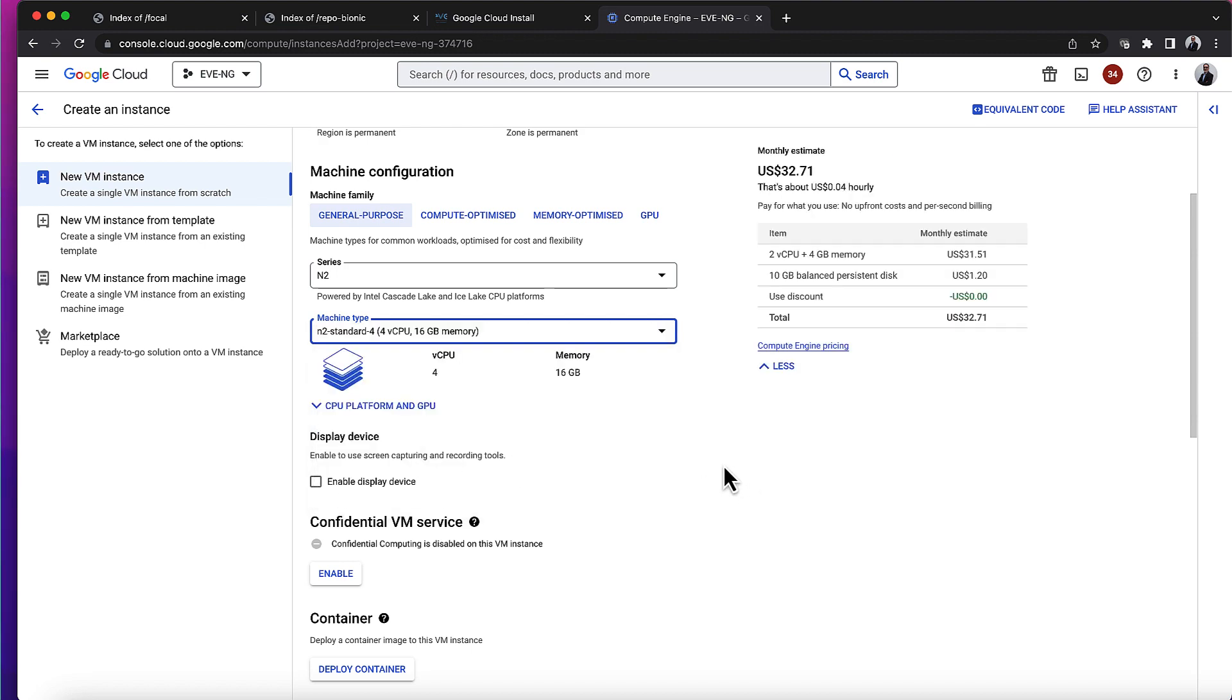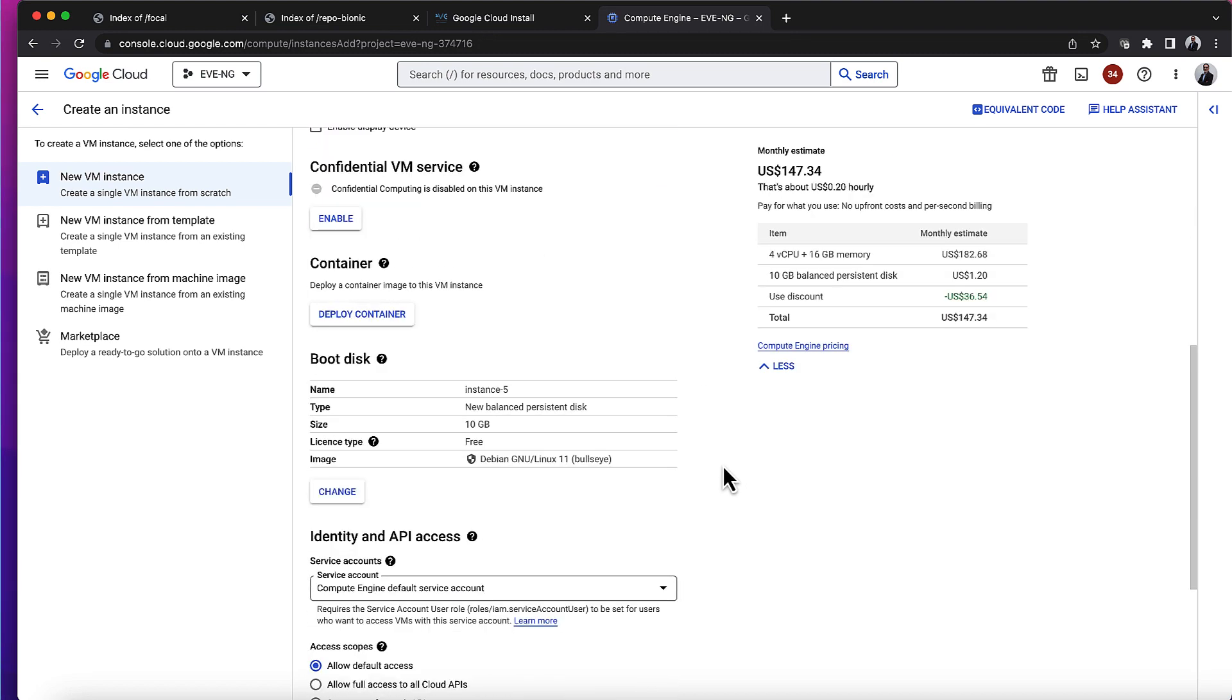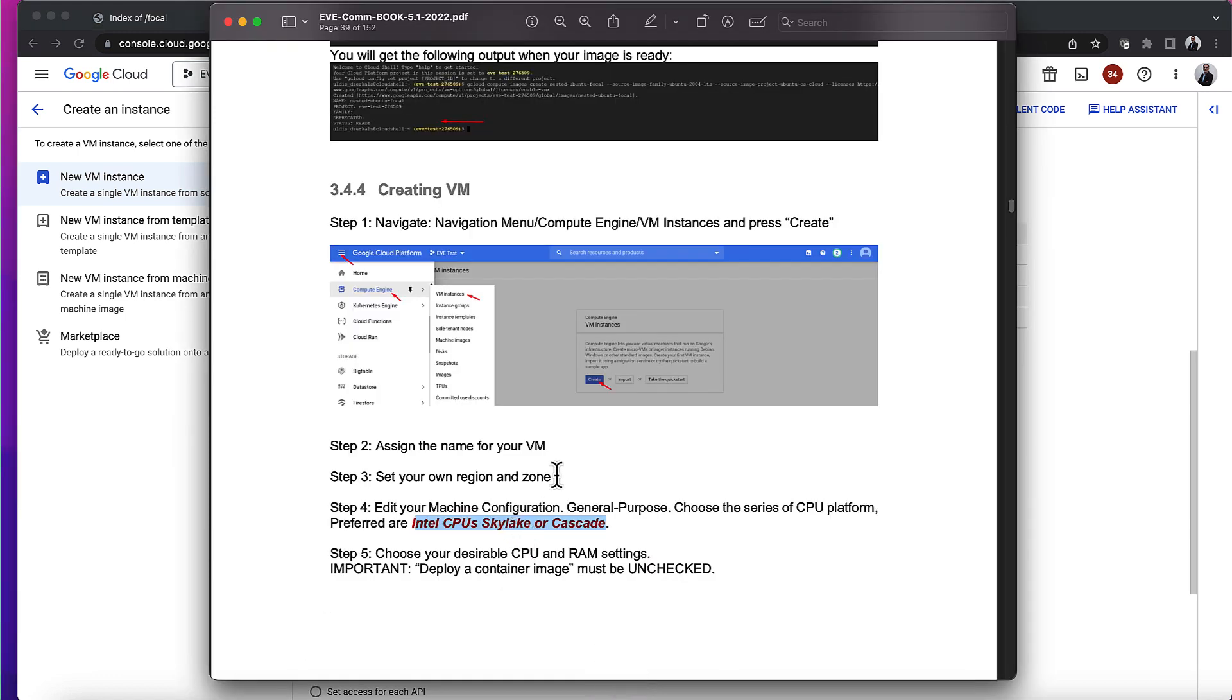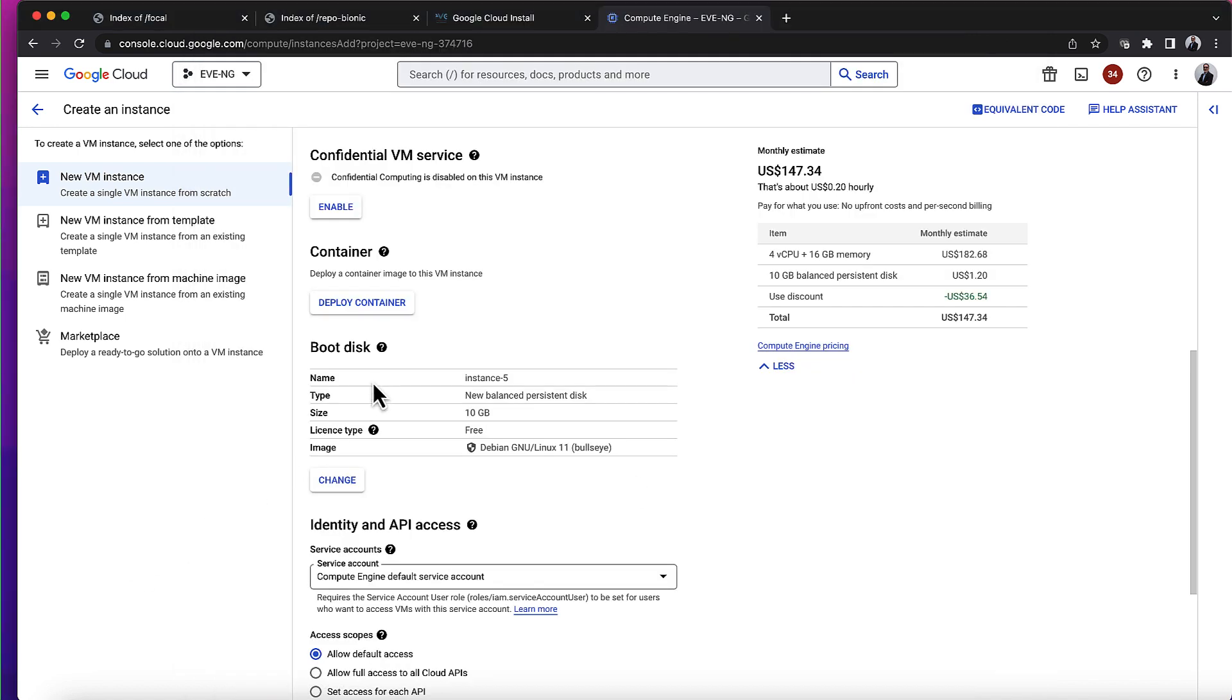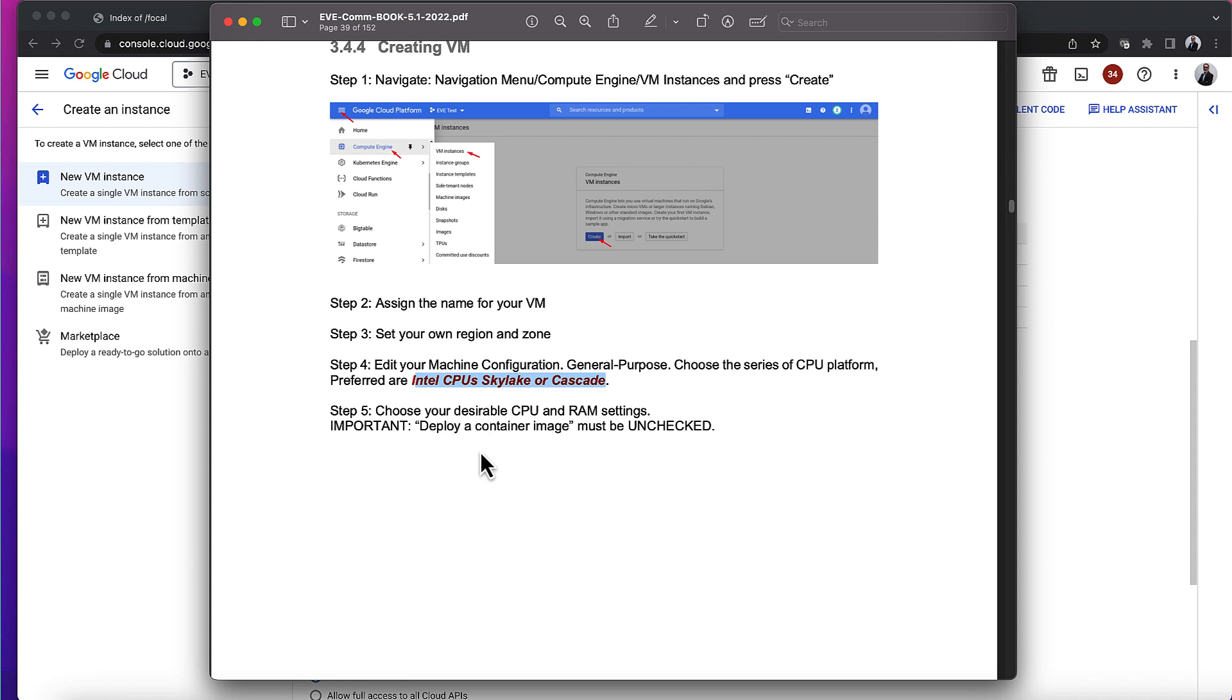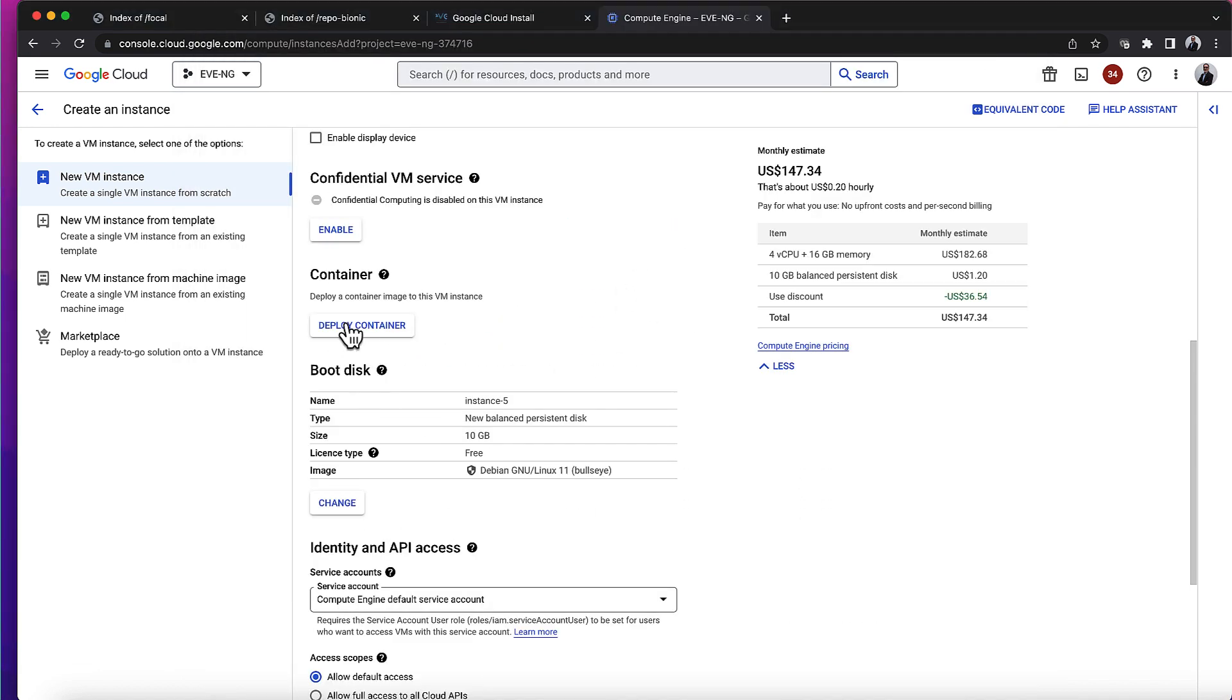Then I'll select the Cascade Intel Cascade Lake N2 processor. I'll pick a standard build with full CPU and 16 gigs of memory. It's telling me to choose your desirable CPU and RAM settings, and deploy container image must be unchecked. I'm not going to select that - I'm not selecting a container image.